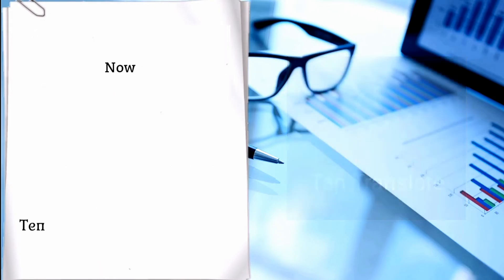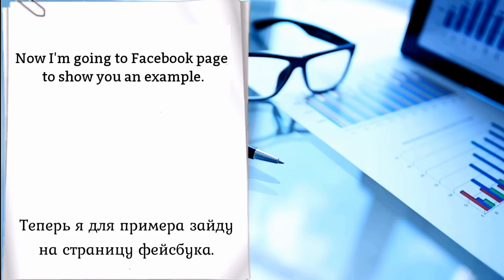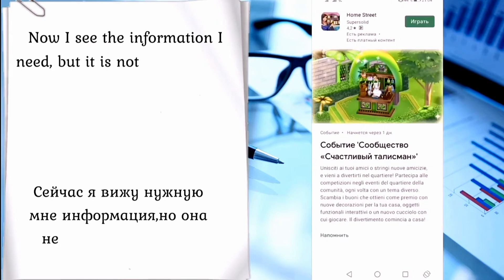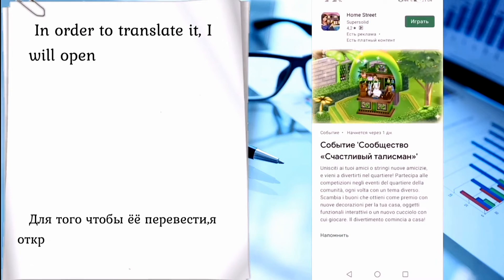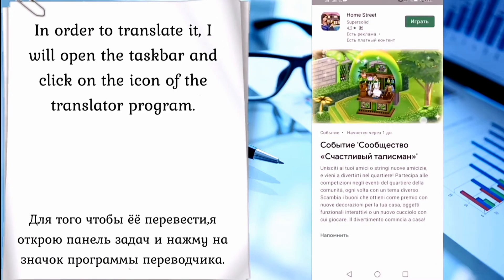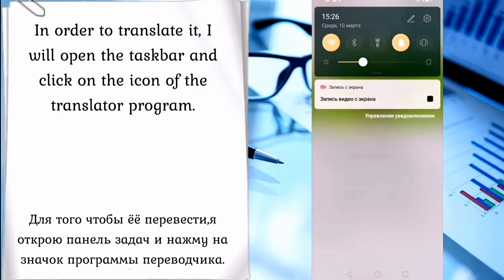Now I'm going to a Facebook page to show you an example. I can see the information I need but it is not all written in the language that I speak. In order to translate it, I open the taskbar and click on the icon of the translator program that I installed.